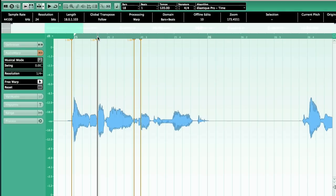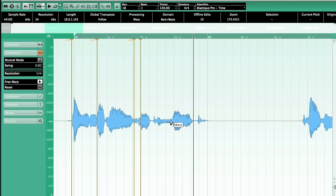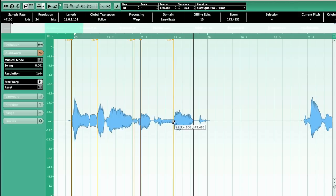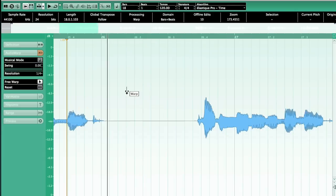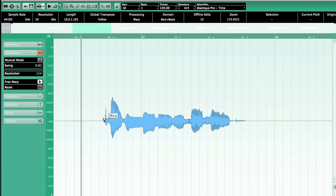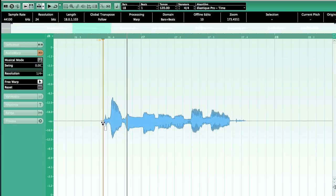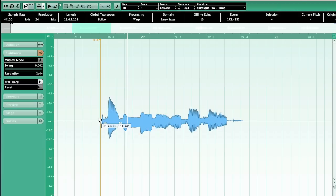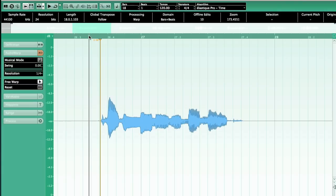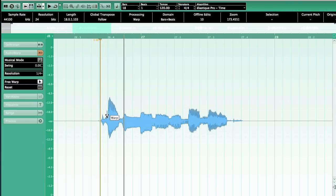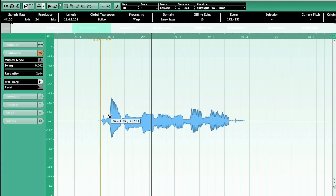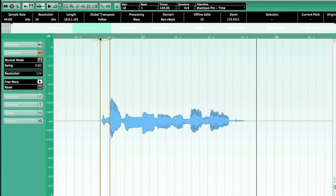You can see where the hits are because they're louder, and you try to match them to the grid. Follow the curve on the grid. There you go — already sounding way better.